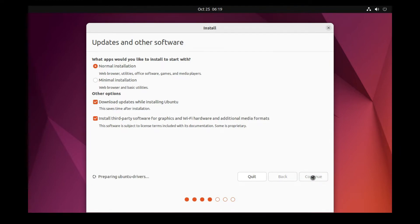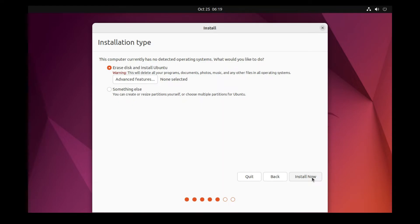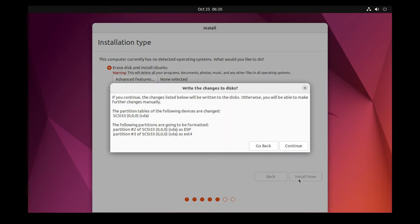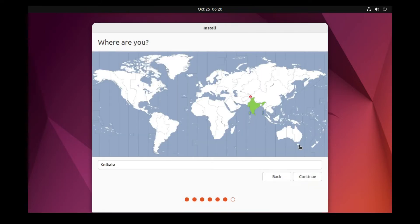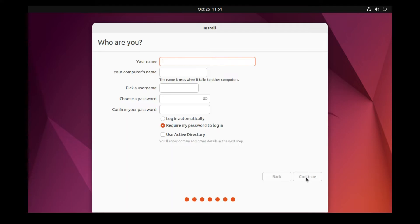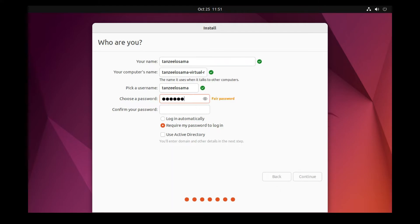Click Continue. The next option says 'Erase disk and install Ubuntu' — many people get confused by this, but since we're installing on a virtual machine with an empty virtual disk, nothing on your real disk will be deleted. Click 'Install Now' and then Continue. Select your timezone — I'm in India so Kolkata is selected automatically. Then enter your name, computer name, username, and a password.